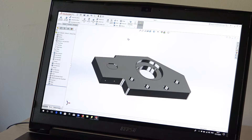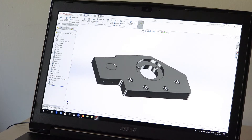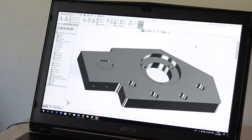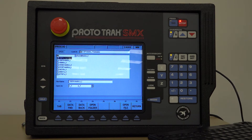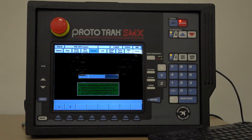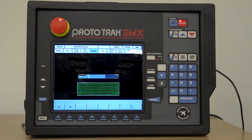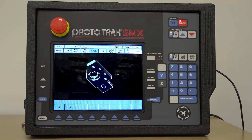As design software becomes more accessible and affordable to manufacturing companies, it makes sense to use this design in your CNC machine tool control. Because of these developments in design software, the ProtoTRAK gives us the option on the SMX control to open up a solid model, and by connecting a mouse to either the control or on your PC with the offline software, we can view the model that was created on the design software.